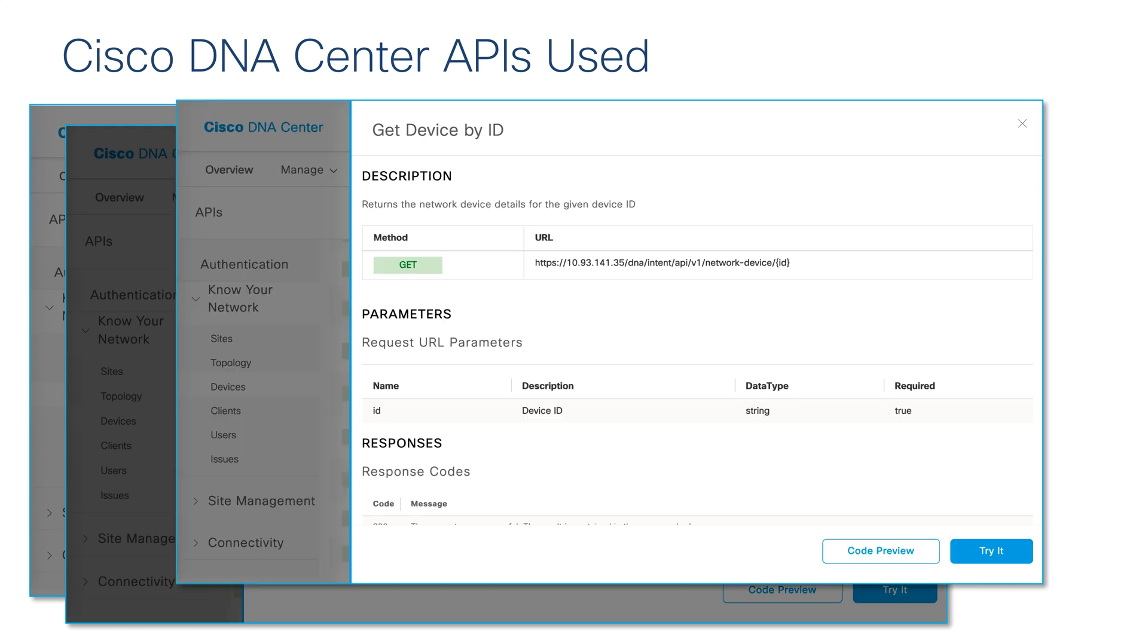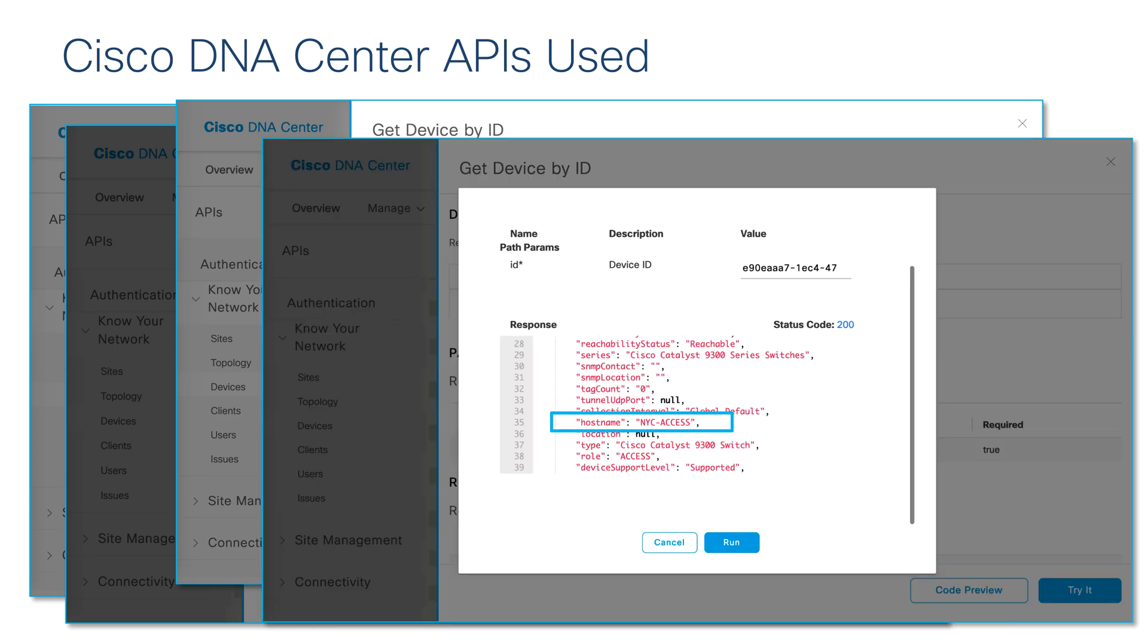We will use the device ID to retrieve the information regarding this device from Cisco DNA Center. The sample output of the Cisco DNA Center device information API call includes the host name of the device.